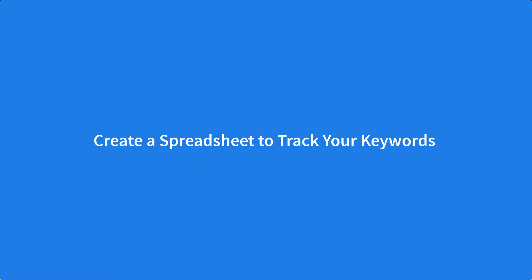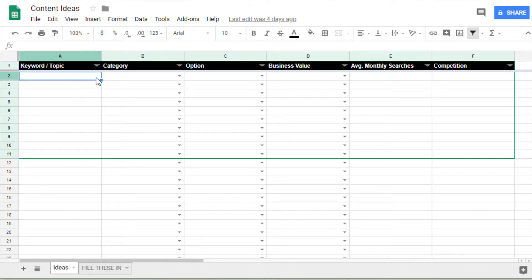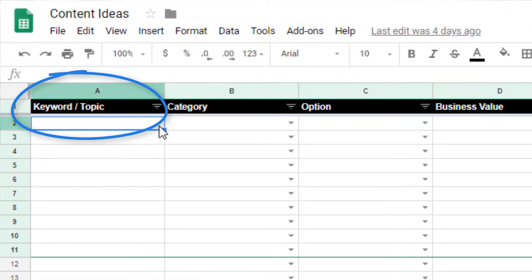Create a spreadsheet to track your keywords. Use a spreadsheet to track your various keyword ideas. To make it easy, you can download the free Google Sheets template — just click the video description and you'll see a link to the full article where the template is available. To start, you'll want a column with the heading of topic slash keyword. We'll add more columns later in the process.